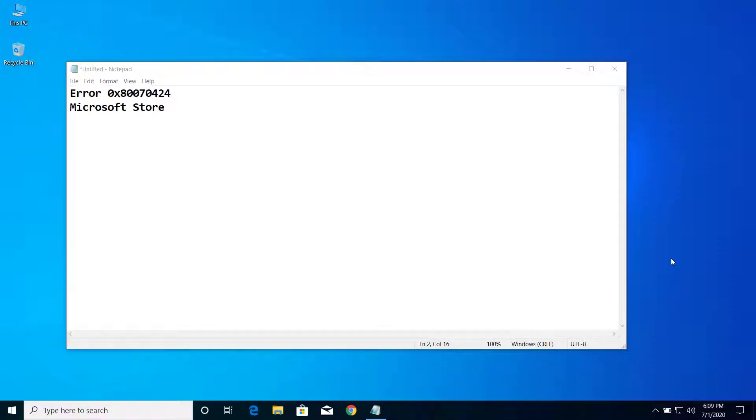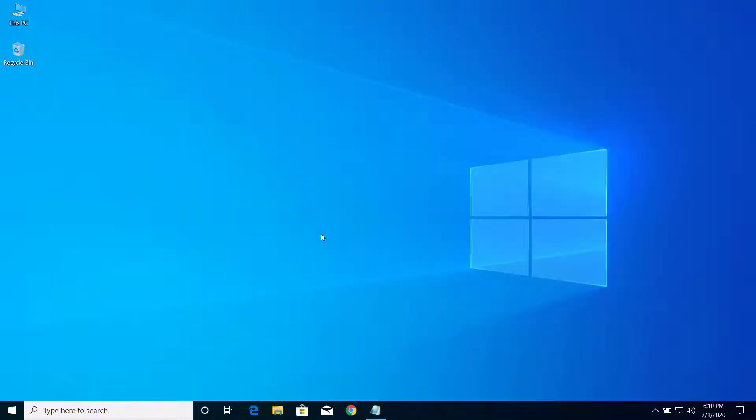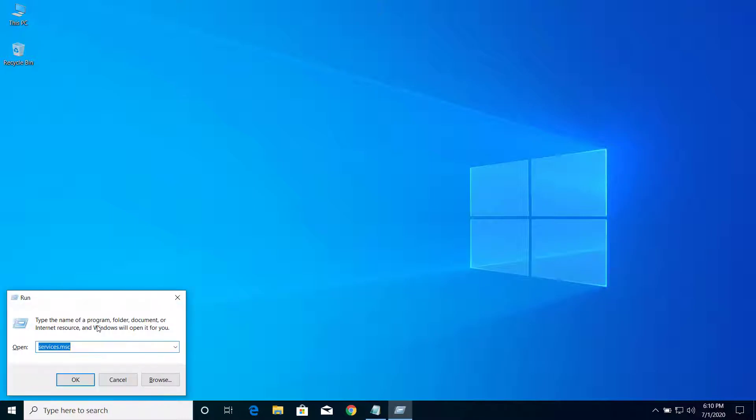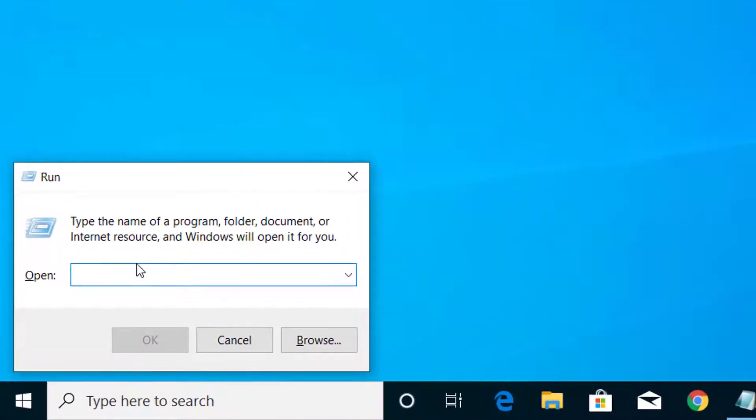Hey, what's up guys. Today on this video I will show you how we can fix this error code on Microsoft Store. So let's get started. First of all, press Windows and R on your keyboard, and here on the Run dialog...